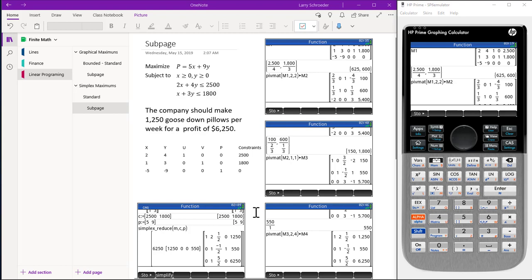We notice that our last entry by pivot mat is the same as the entry that we got by using simplex reduce.